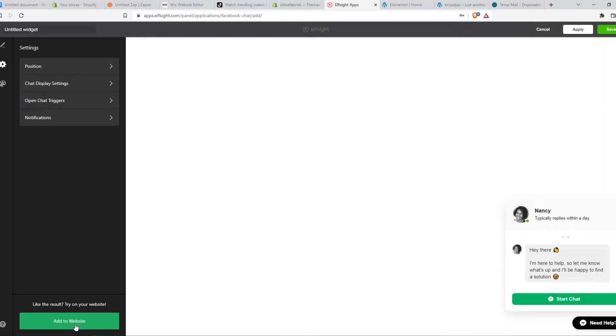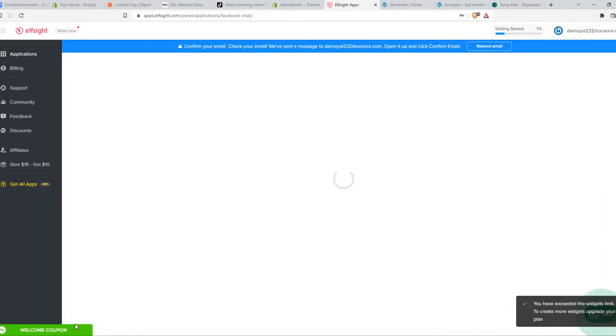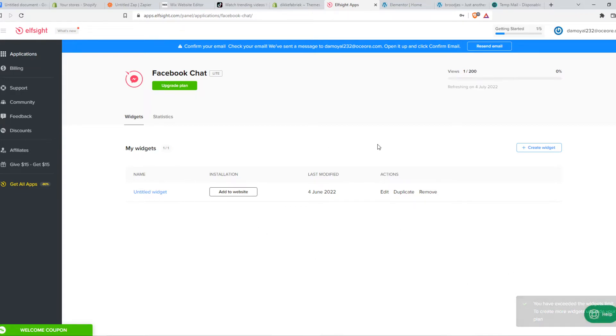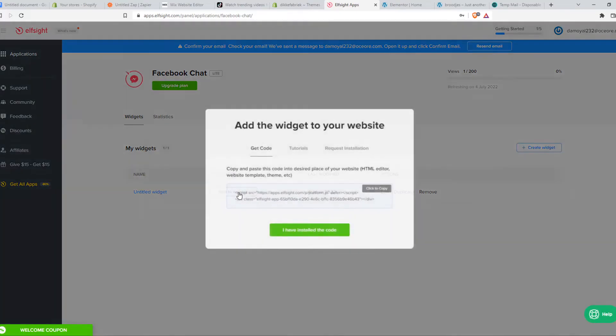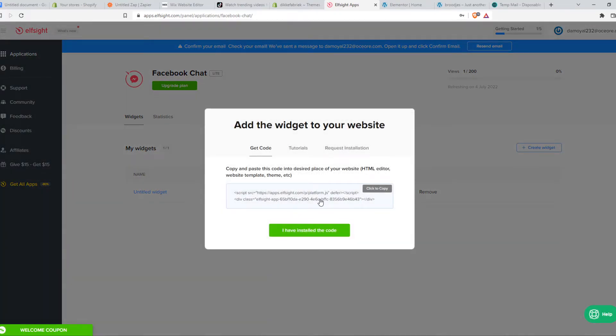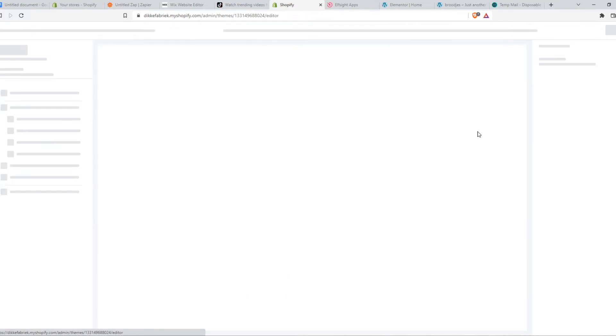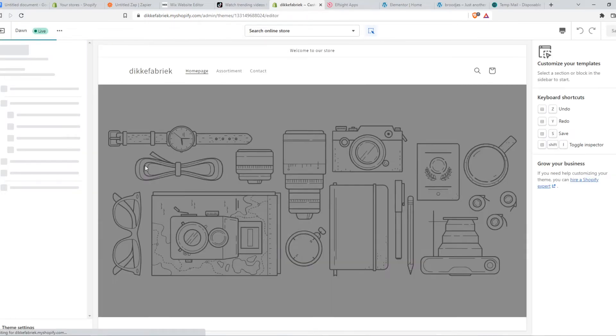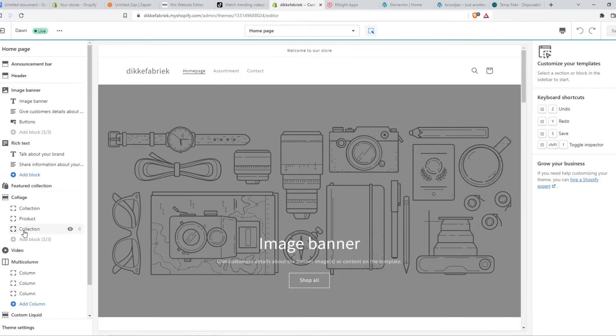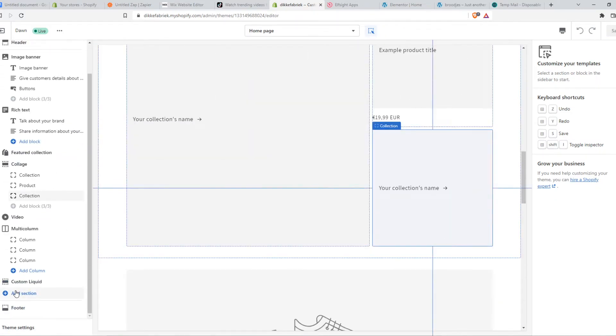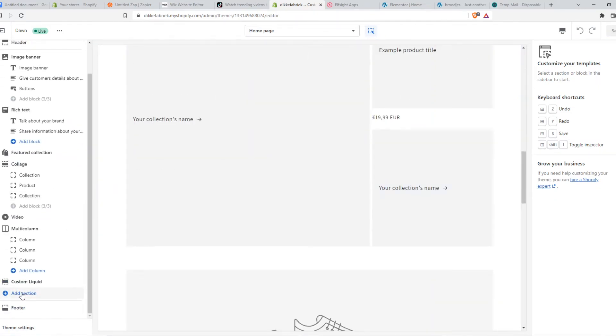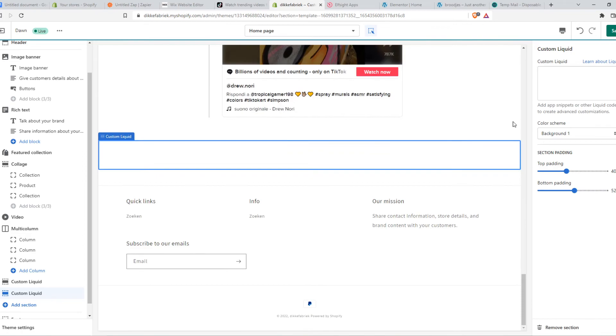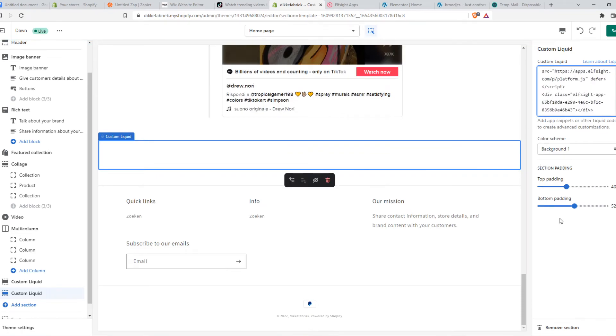Once you're done, you can hit add to website. I've actually already created this one. So once you have created it, you want to go ahead and hit add to website and copy the code. Go to Shopify, go to your theme, go to customize. And then what we need to do is add section, custom liquid, and paste in the code right here.